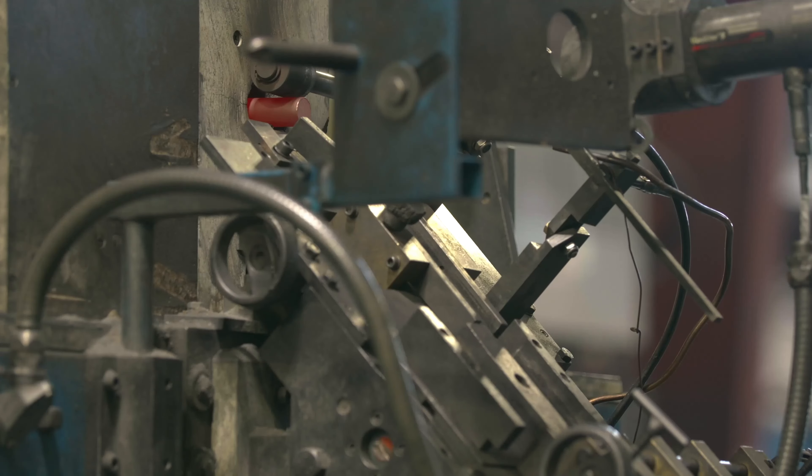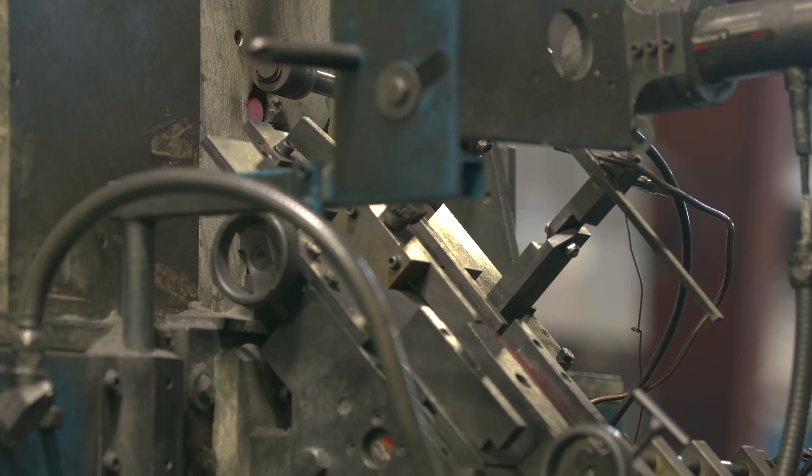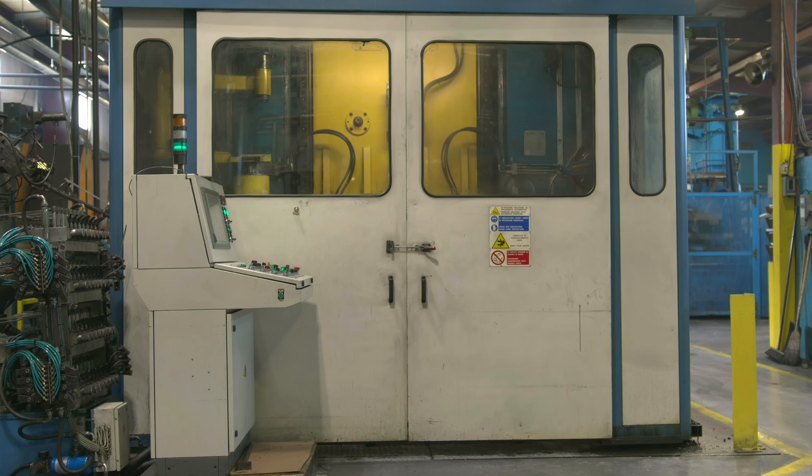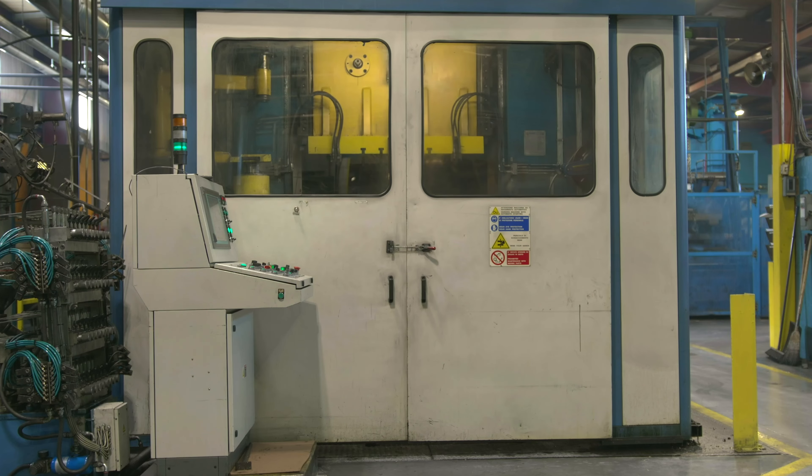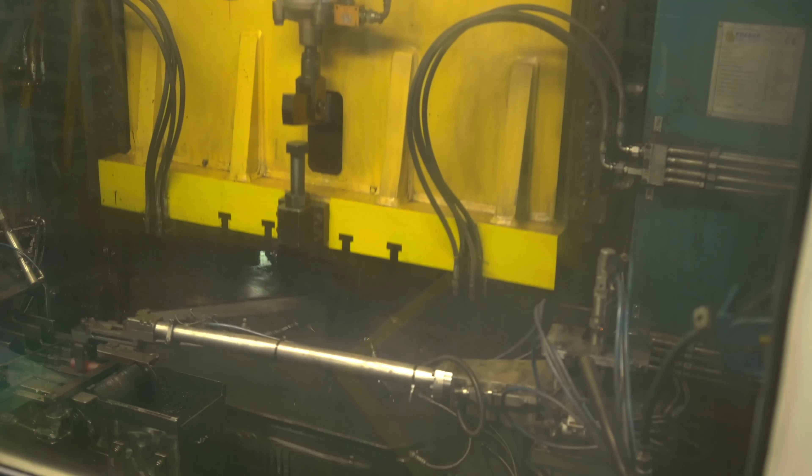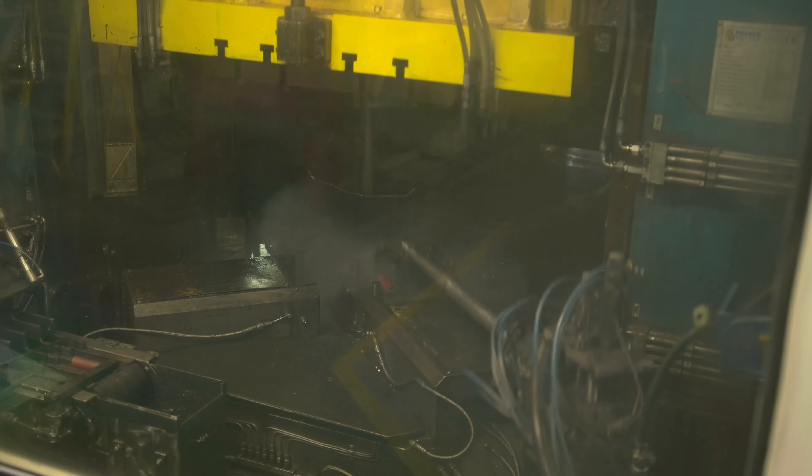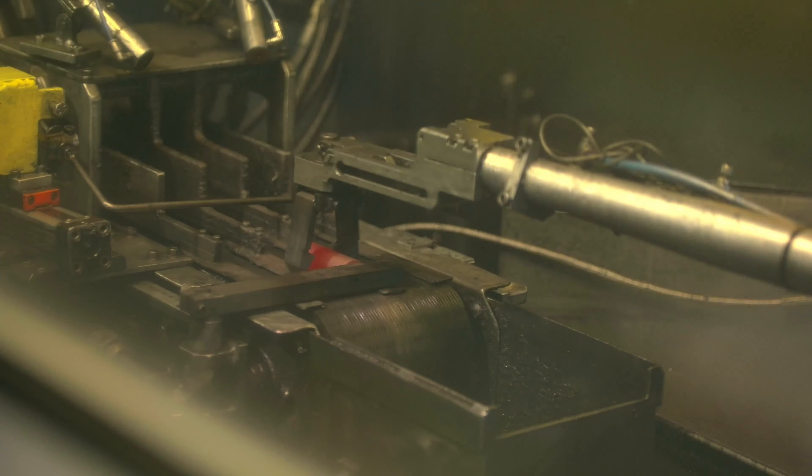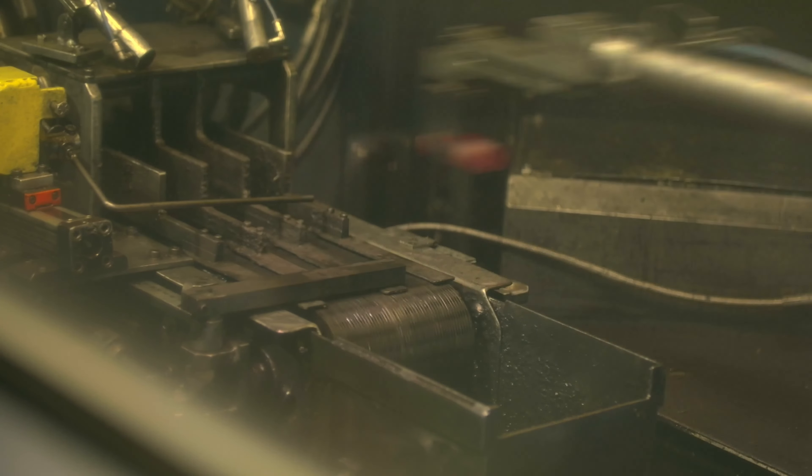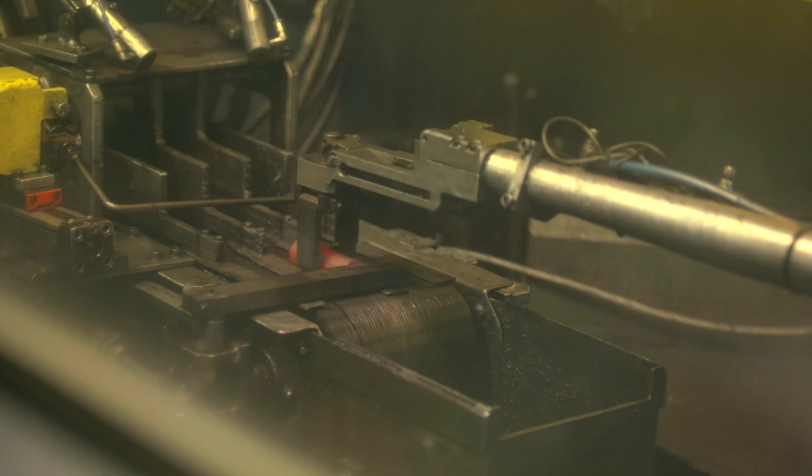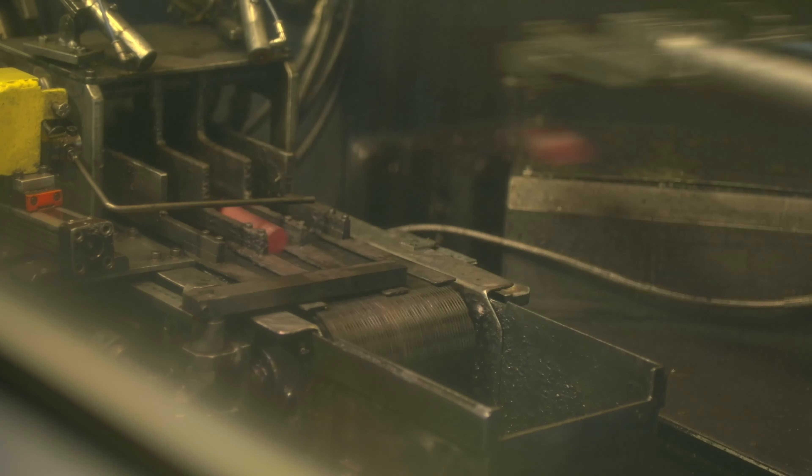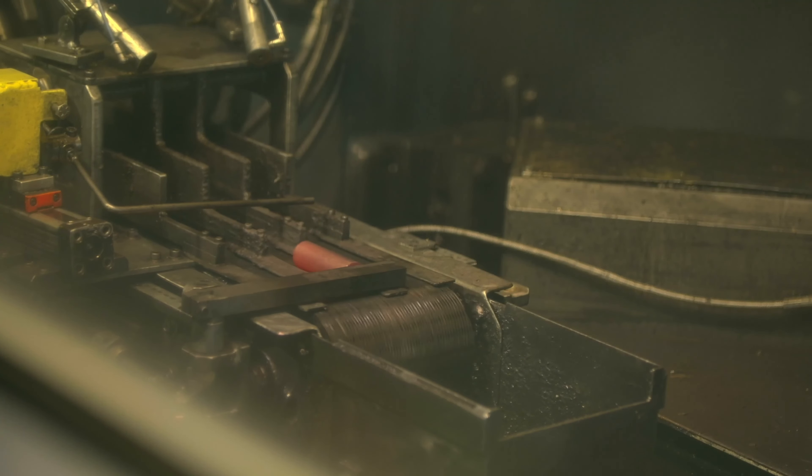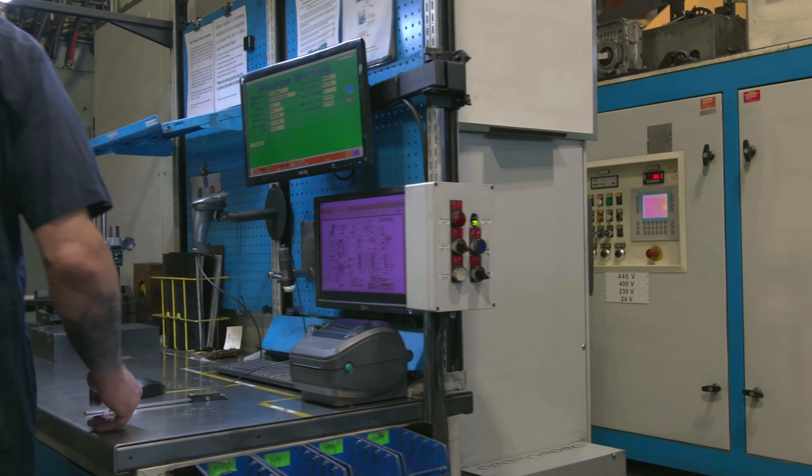Unlike castings and screw machine parts, forging produces a near-net shaped component with optimized grain structure and no porosity, resulting in greater overall strength. Forged parts can be produced with tight tolerances, intricate detail, and exceptional part-to-part consistency.